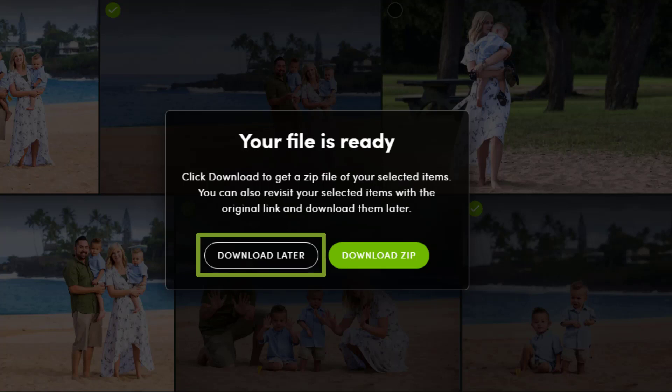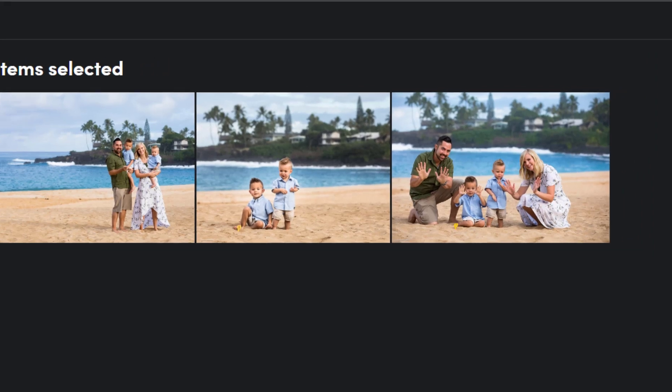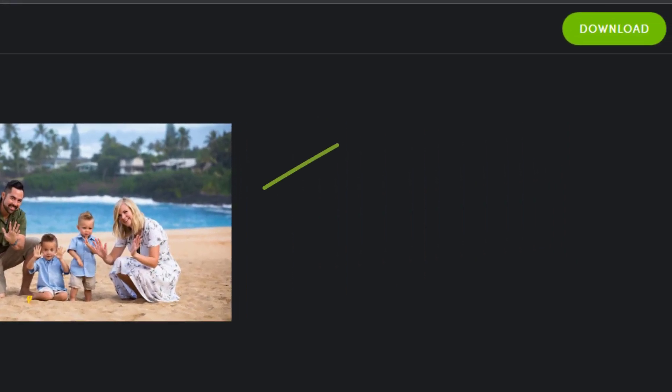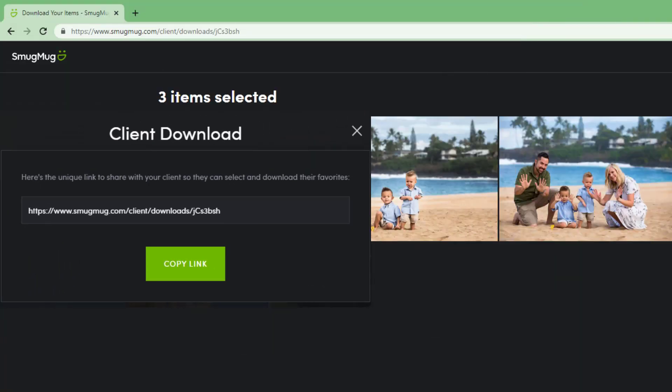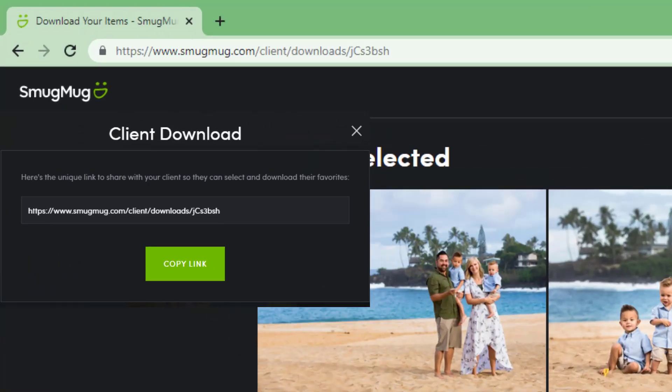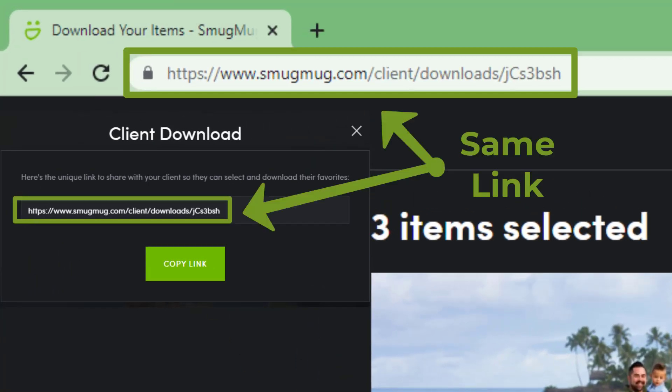Clicking download later will direct your client to a page where the selected photos are shown and they can download those photos at a later time. The link originally provided to the client to select the three photos becomes the link they will use to access and download the selected images in the future. Advise your clients to save and bookmark this link.